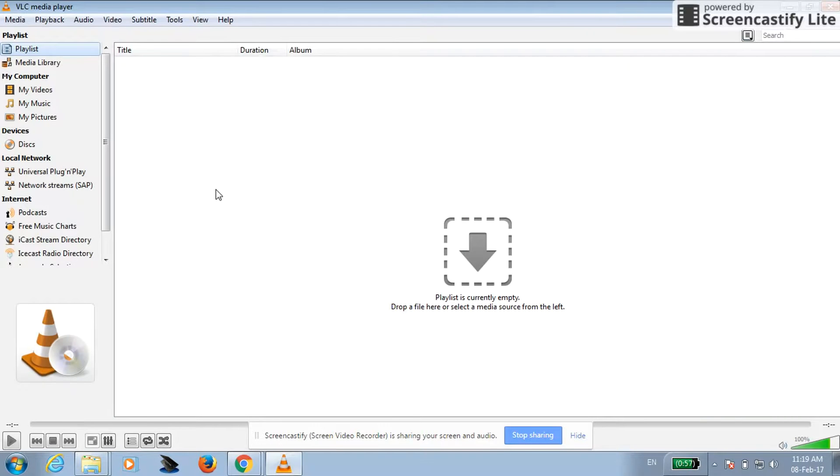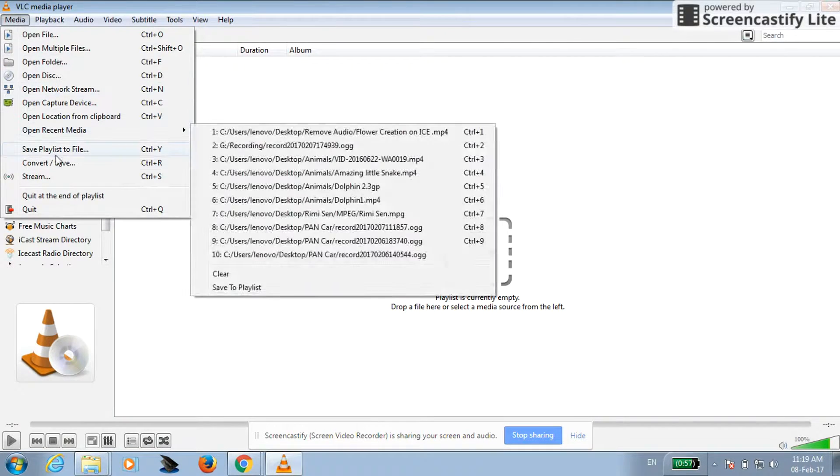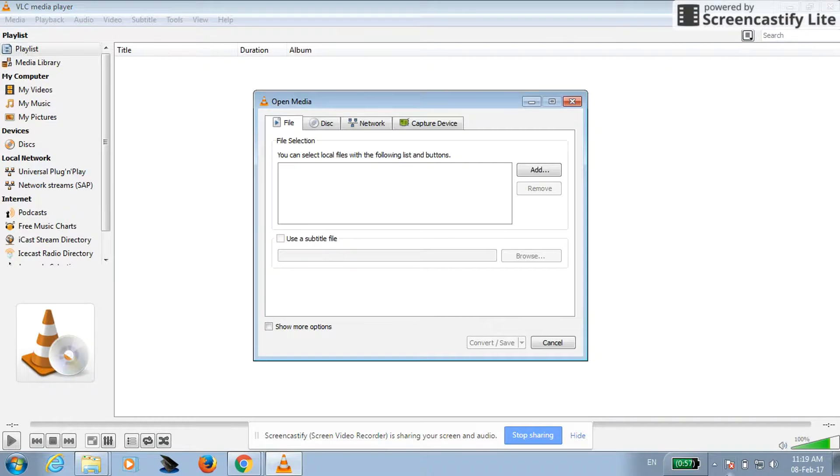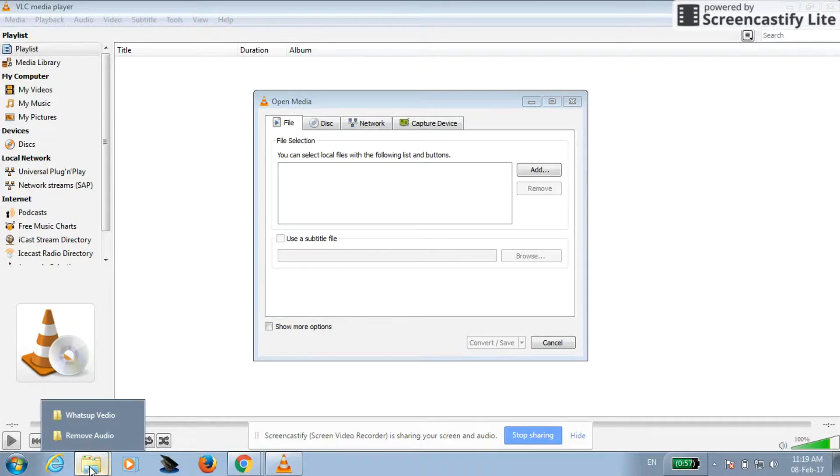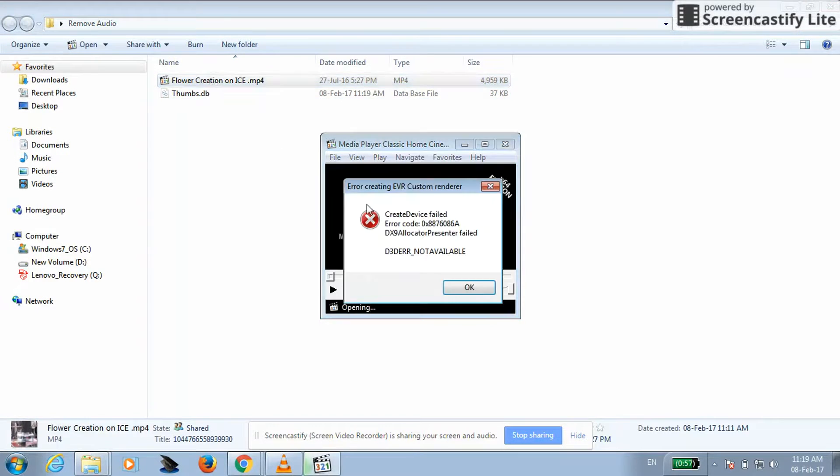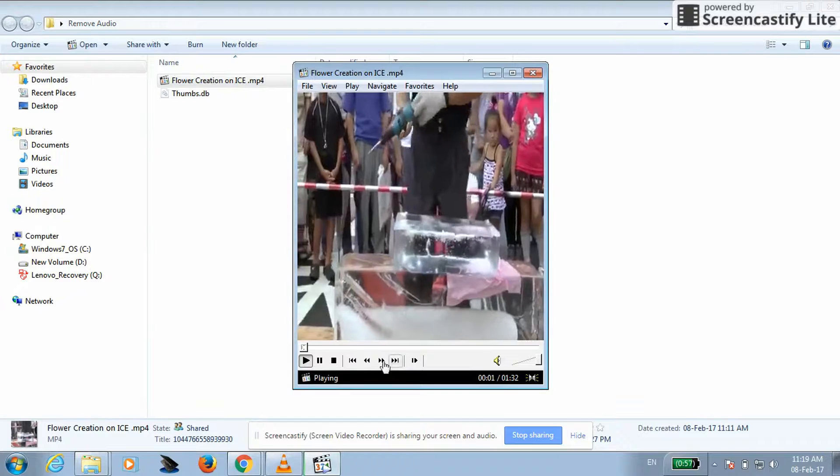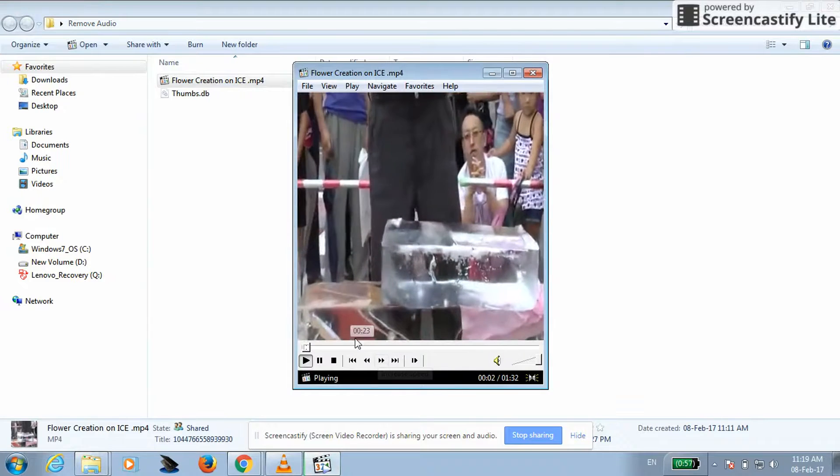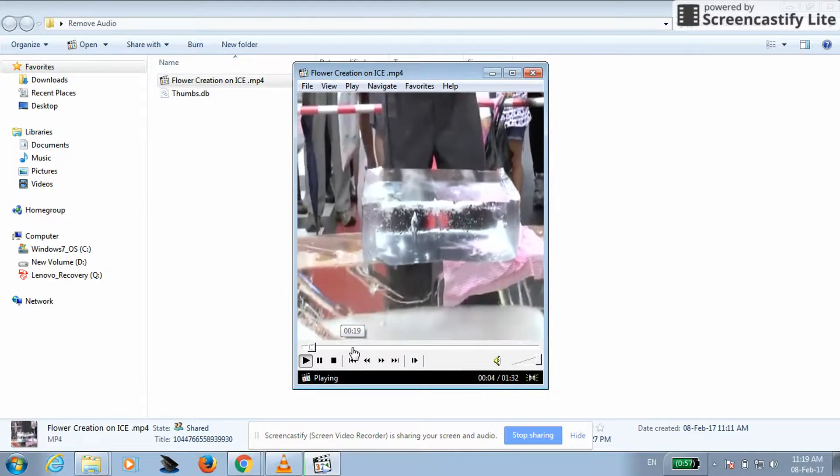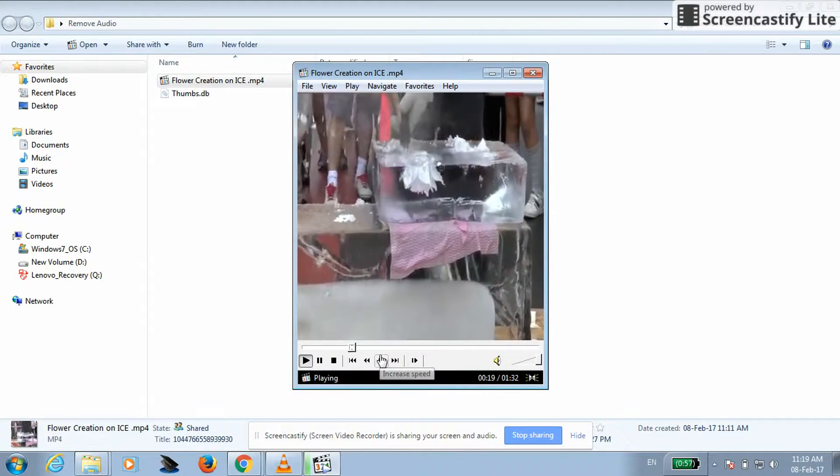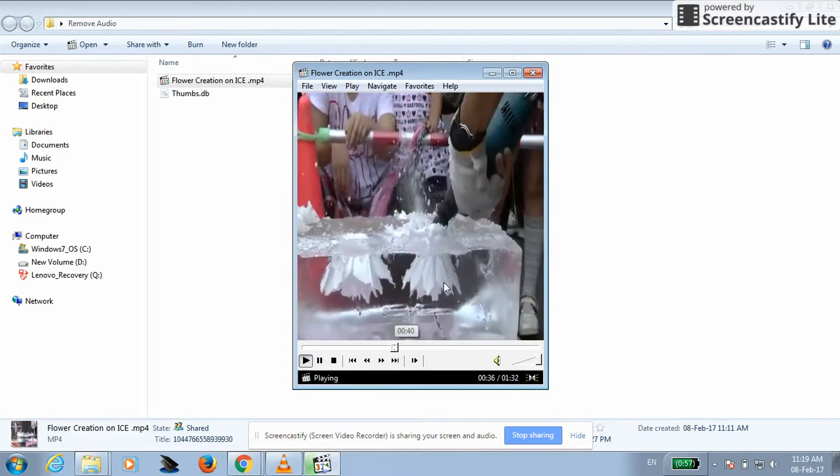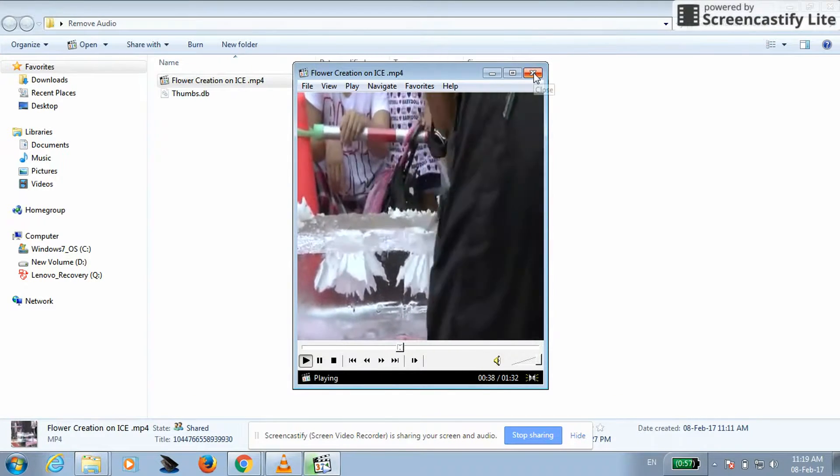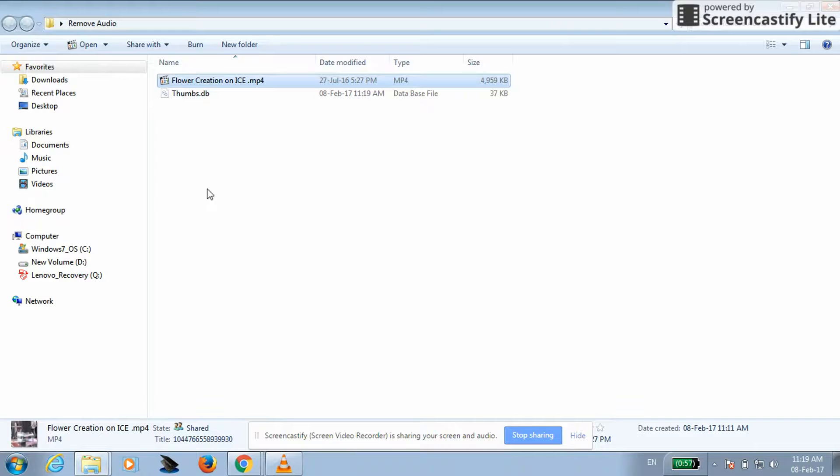So first we will see how you can remove audio from the VLC media player. Go to the media, click on convert and save. Before doing it, I will show you some sample file. See here, audio is already coming. Now I don't like this, I want to replace it.